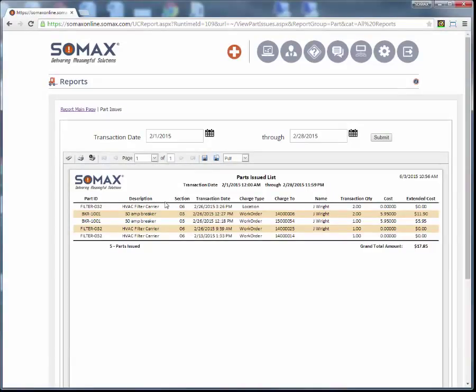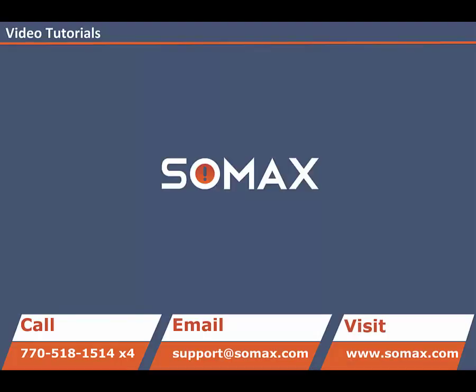This completes the SOMAX tutorial video of running a report. For more training videos or more information about SOMAX, please visit our website.